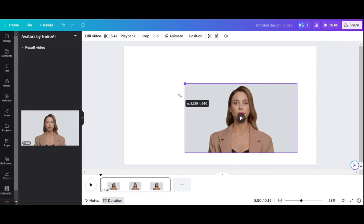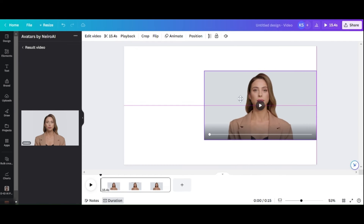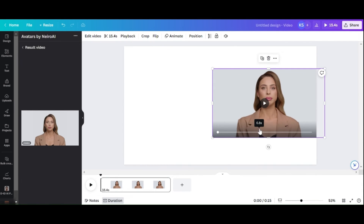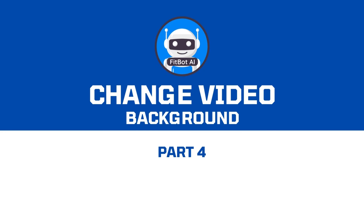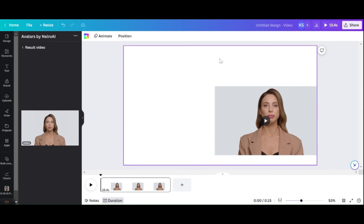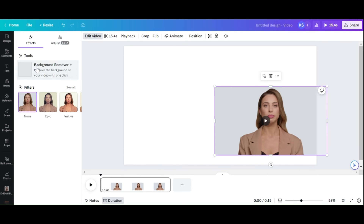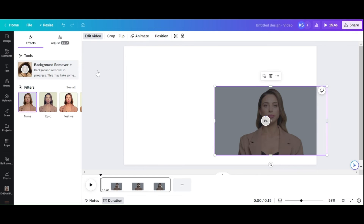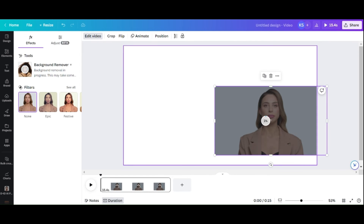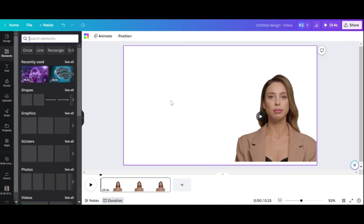When your AI avatar video is prepared, click and adjust the size so that it fits your video. Part 4: Change Video Background. Let's update your AI avatar video with a Canva stock clip. Remove the existing video background by selecting Edit Video, then select Background Remover and wait for the process to finish.